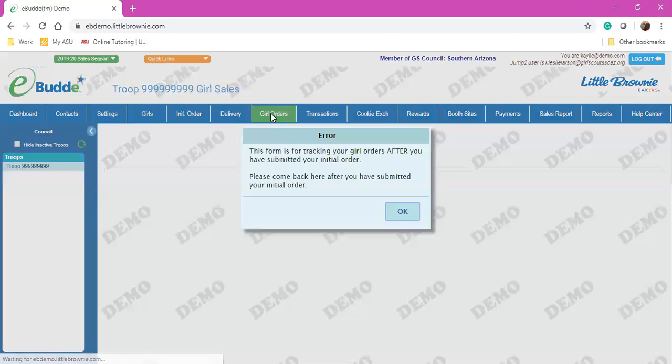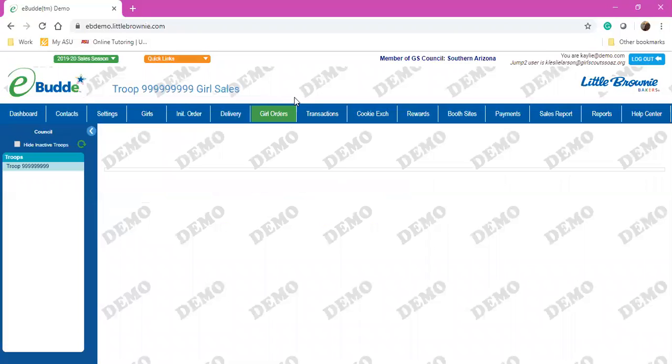Your Girl Orders tab is where you're probably going to spend a majority of your time. It says that I'm not able to access this because I haven't placed an initial order yet, but we'll go through that at a later date.